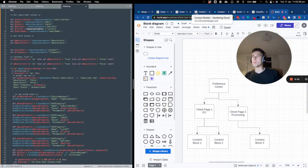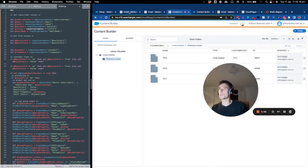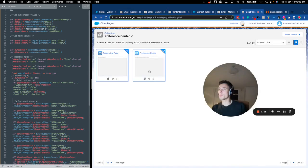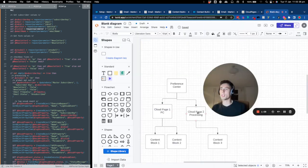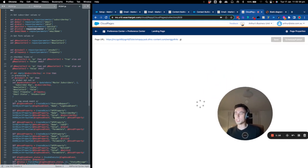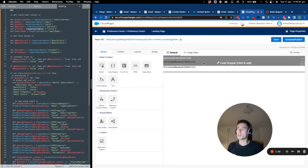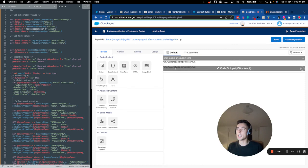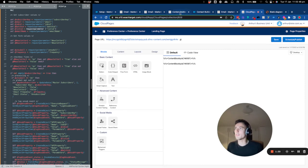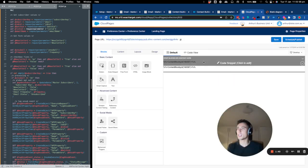Now I will show you what we created. I already implemented it because otherwise it would take too long, and I want to keep this video short. As you can see, we have two cloud pages: cloud page one and cloud page two — the preference center and the processing page. Within the cloud page, I use content block by ID and call two content blocks with IDs 55 and 56.